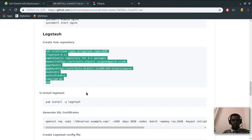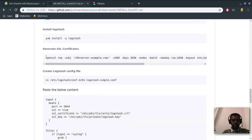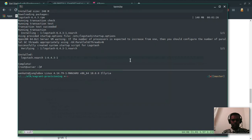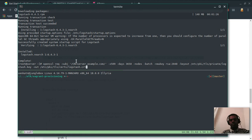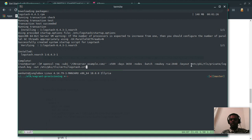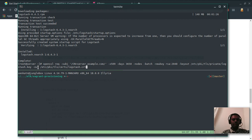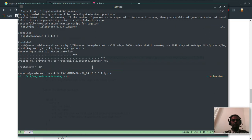Next, we need to generate SSL certificates. We're using the openssl command with a subject so it doesn't prompt interactively. All we need is the CN (canonical name). We set the expiry to 3650 days — that's about ten years. The command generates a new RSA key stored at /etc/pki/tls/private/logstash.key and the certificate output at the corresponding certs path. The certificate is created.